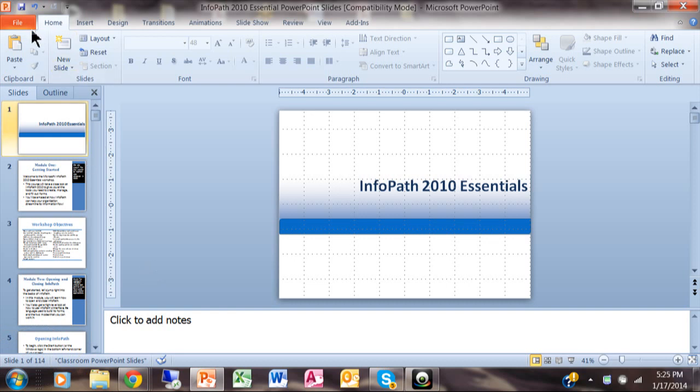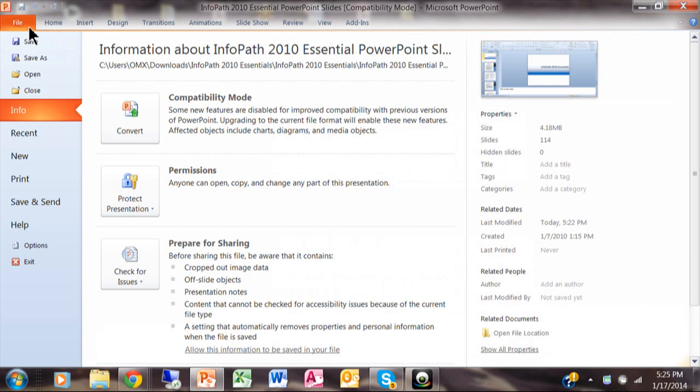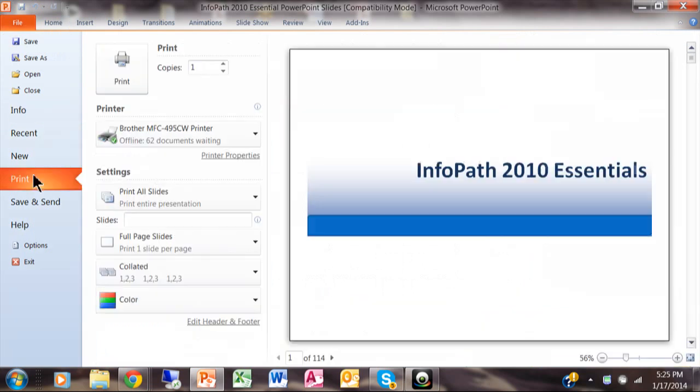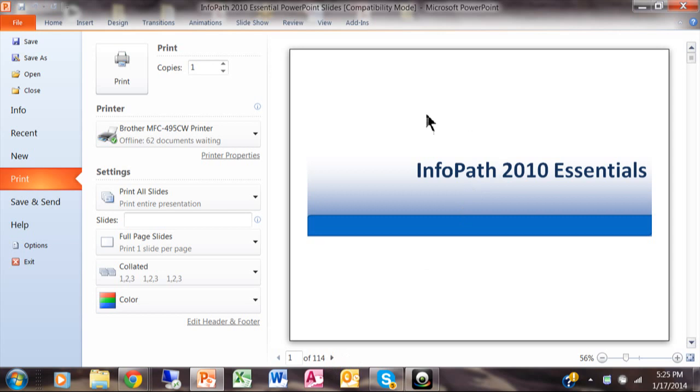So I want to click on File and I'll click on Print. So here is how it would look with one slide per page and you can see it's going to be 114 pages.